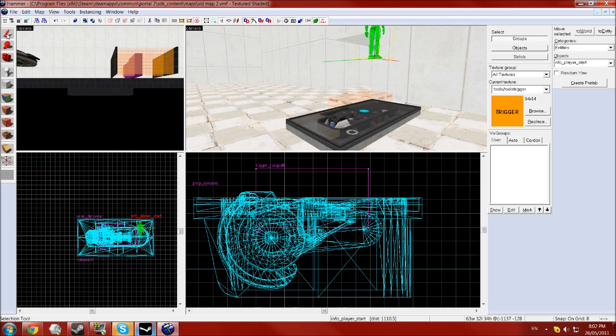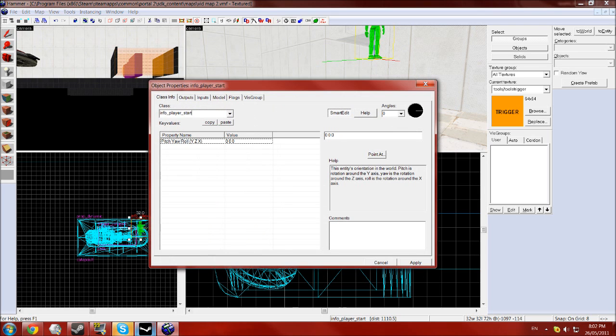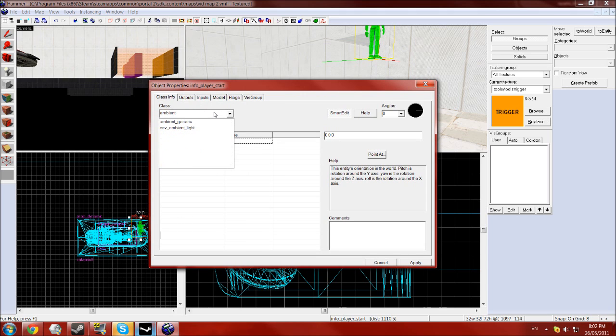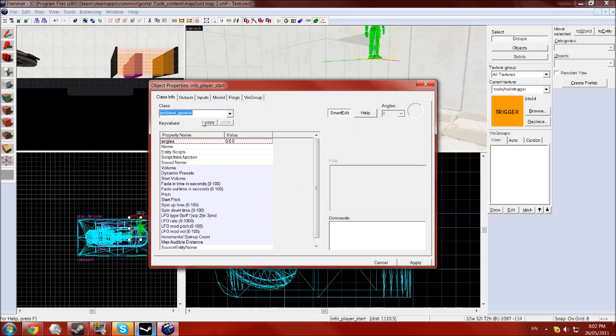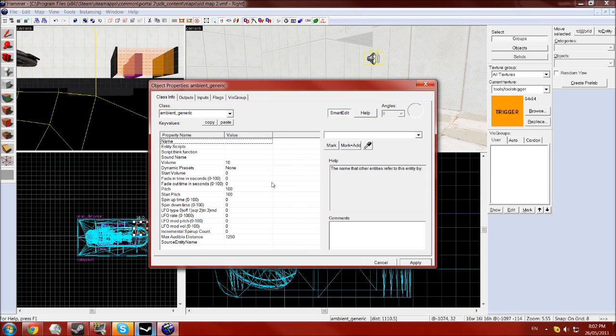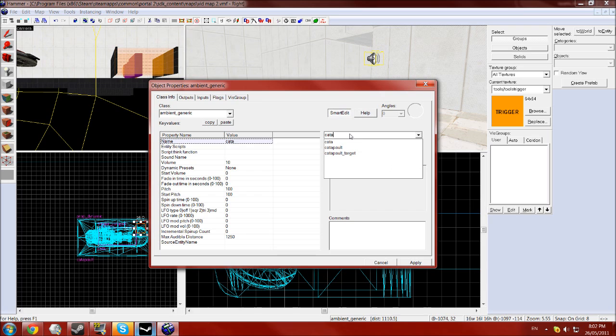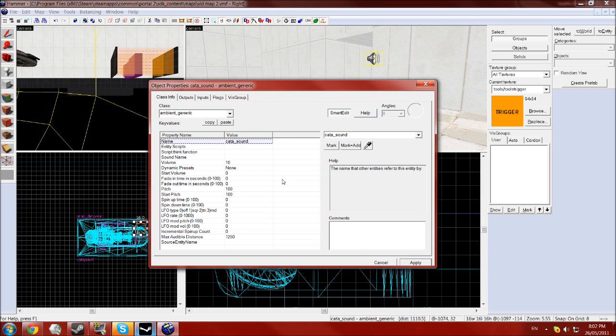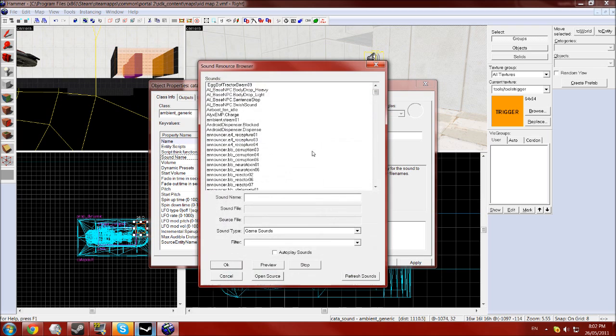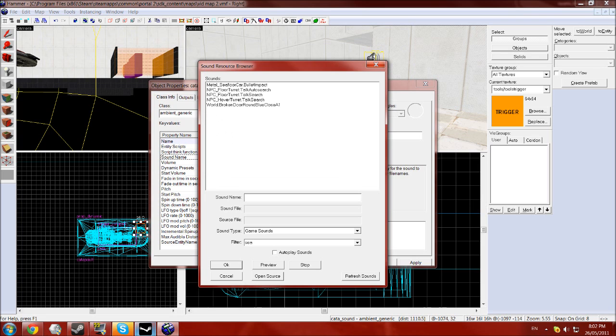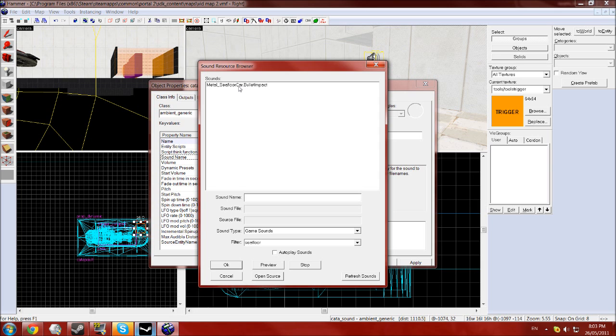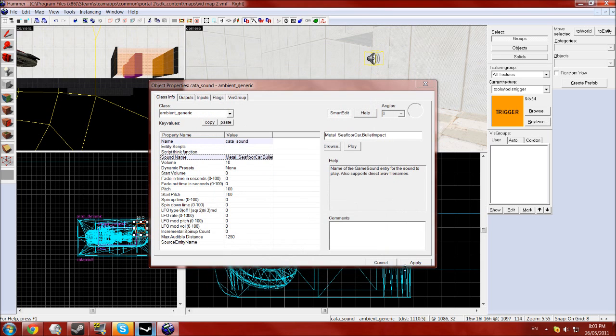And one final thing. Again with the entity tool, you want to type in ambient, as in ambient sound, and select the ambient_generic entity and click apply. Give that the name catapult_sound. You want the sound name, click browse. In the filter type in sea floor and you will come up with the metal_seafloor_car_bullet_impact. Strange name I know, but that's what it's called.